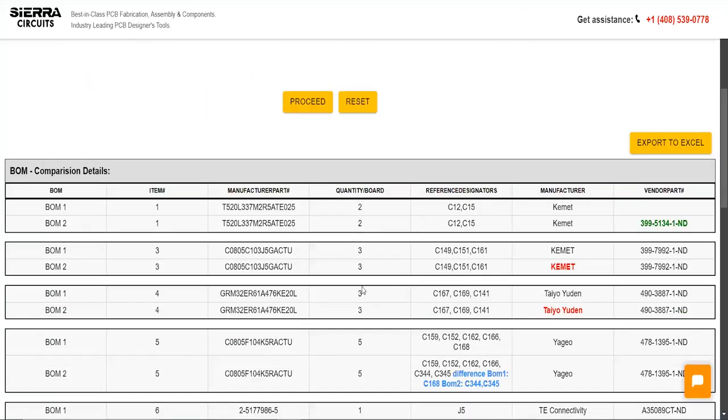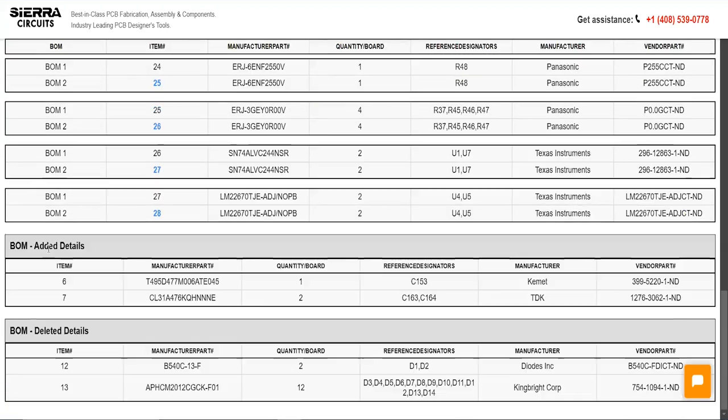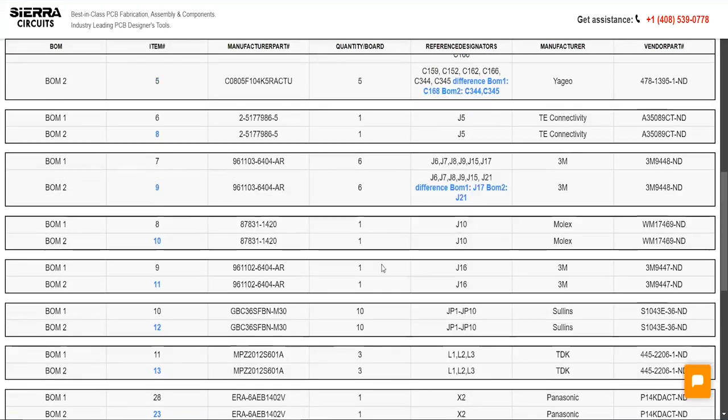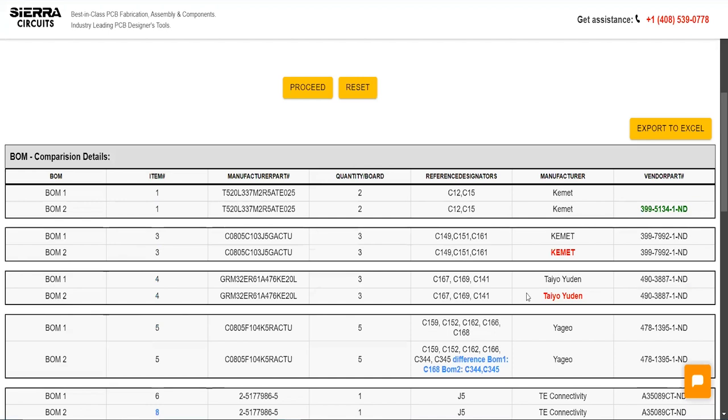The comparison results will have three sections: Comparison Details, Added Details, and Deleted Details. The Comparison Details section shows the differences in reference designators, manufacturers, and vendor part numbers between BOM 1 and BOM 2.